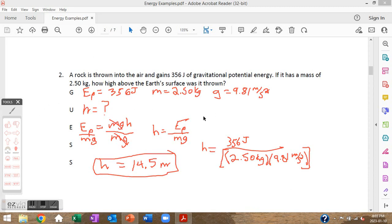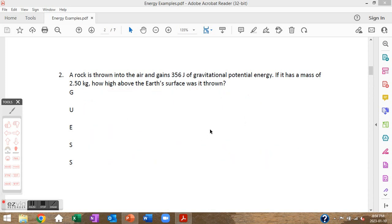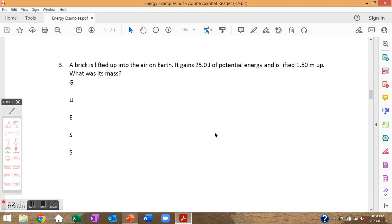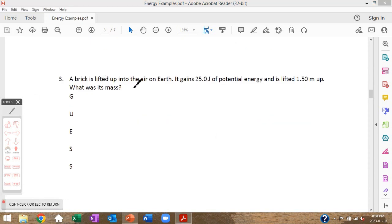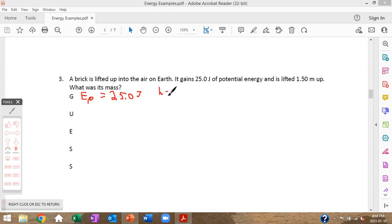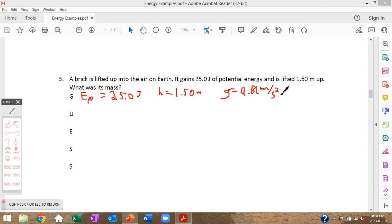Moving on. These start to look quite a lot the same — you can try this one on your own if you want. A brick is lifted up into the air on Earth, it gains 25.0 joules of potential energy and is lifted 1.50 meters up — what's its mass? Given: Ep = 25.0 joules, h = 1.50 meters, g = 9.81 meters per second squared. Heads up: the next question will make you calculate g for somewhere else.